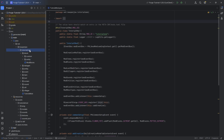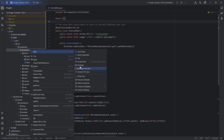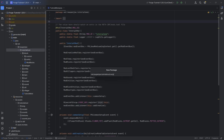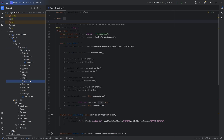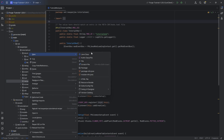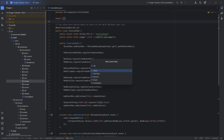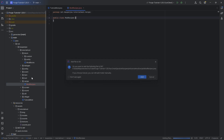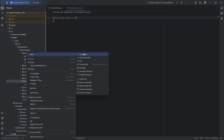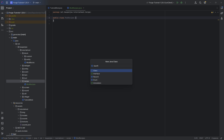The first thing is we're going to make a package called recipe, and inside of there we'll make two new classes: the ModRecipes class as well as the GemPolishingRecipe.